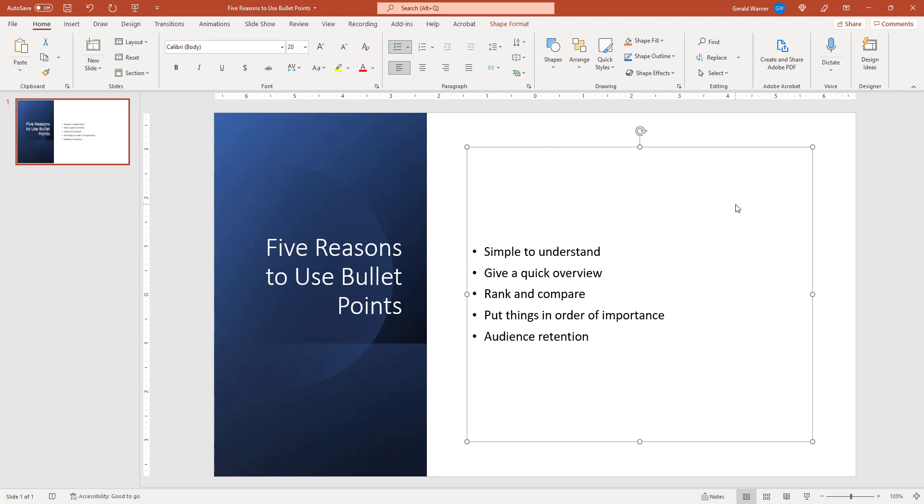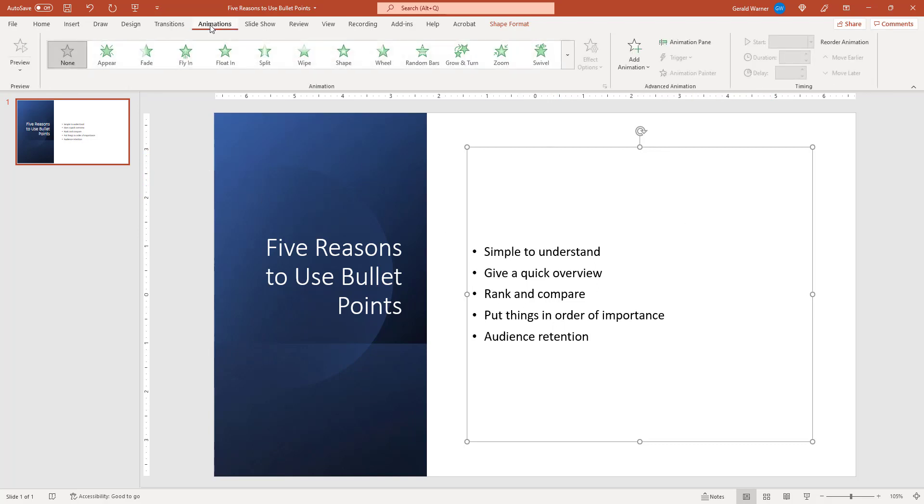Our next step is to go up to animations, click on animations, and now we are going to animate our bullet points.